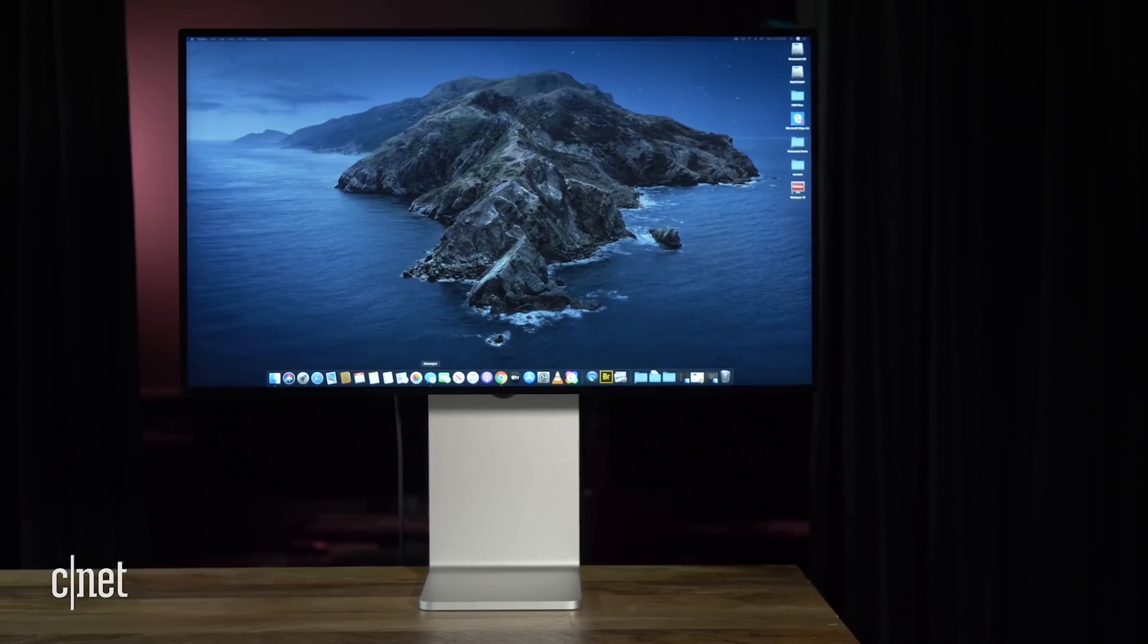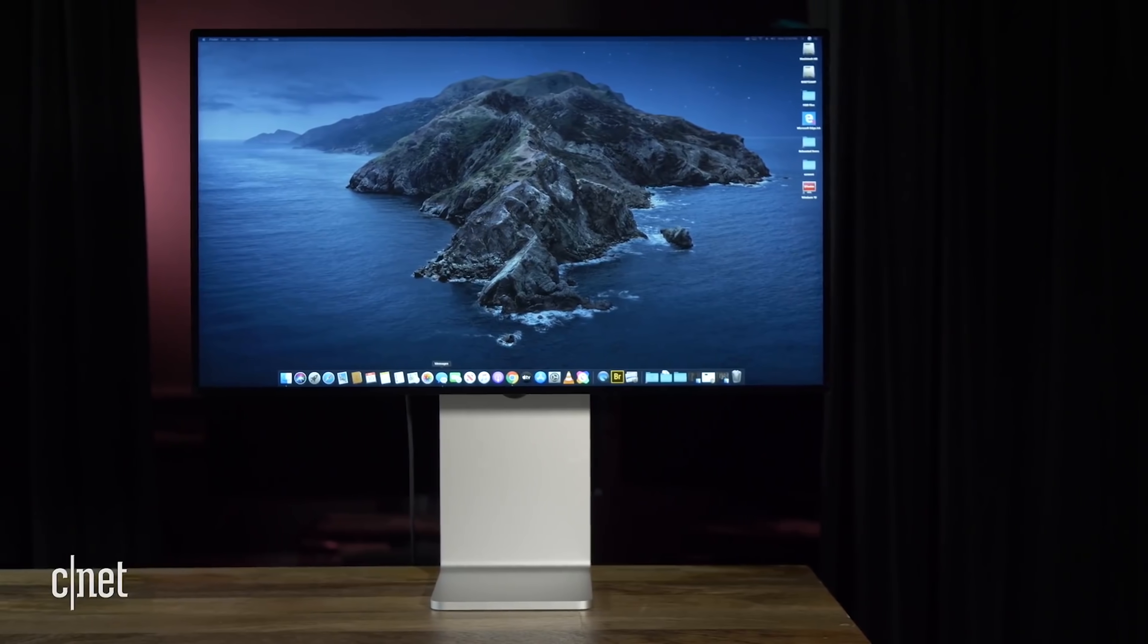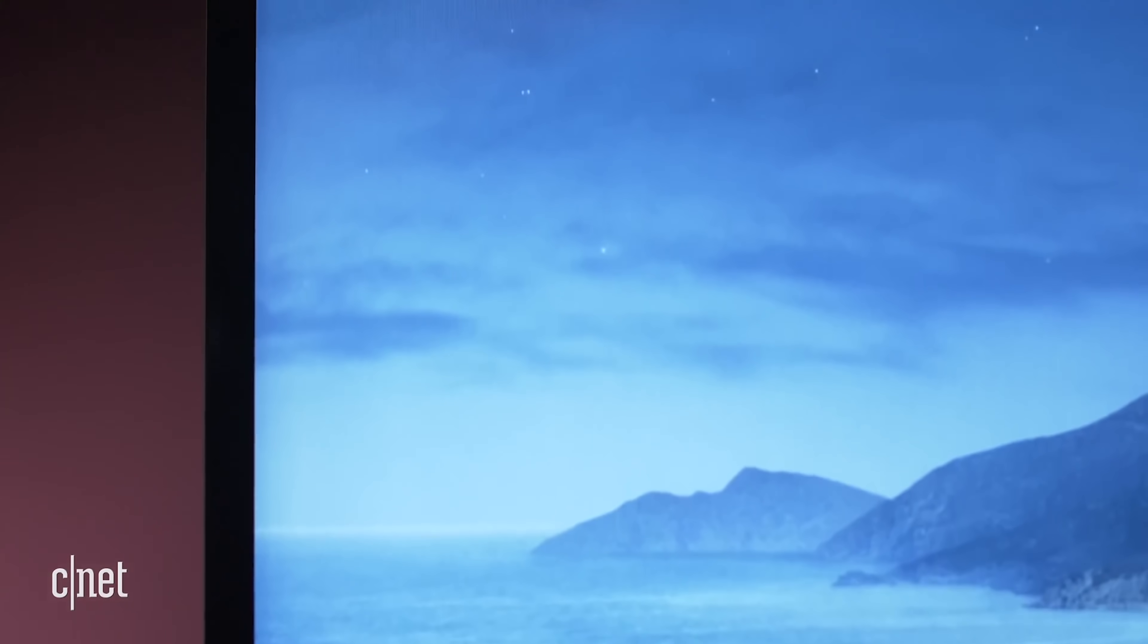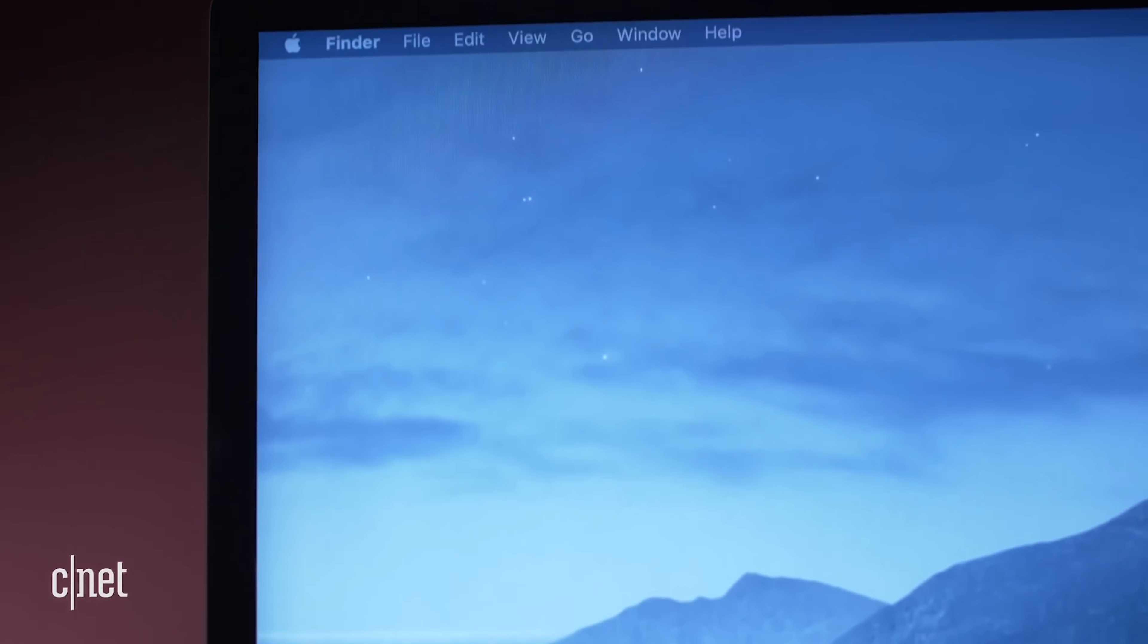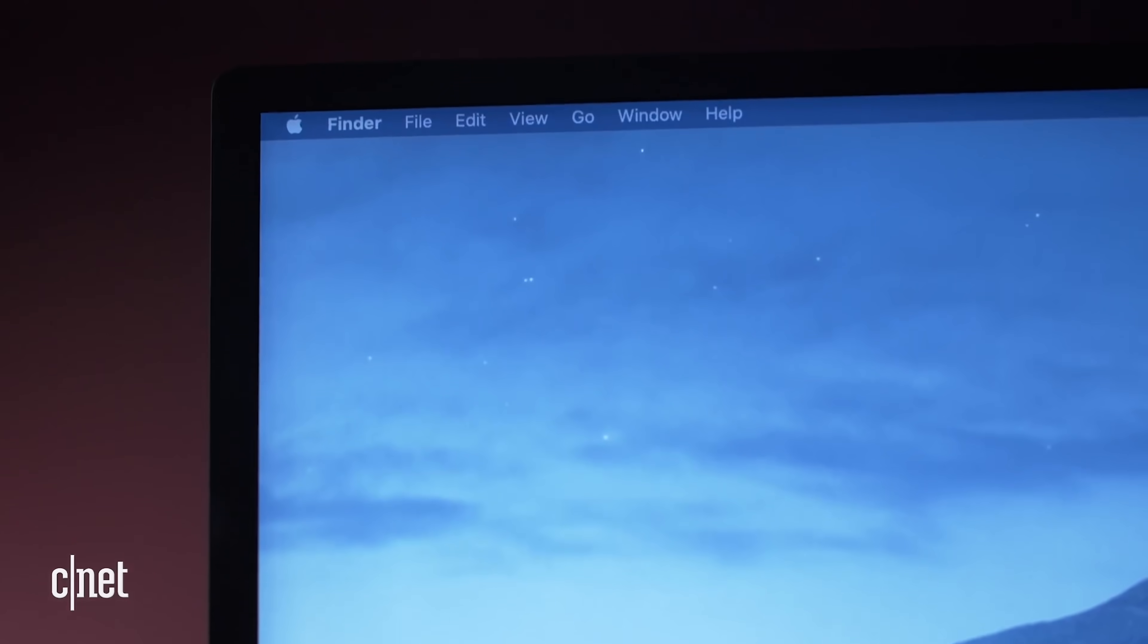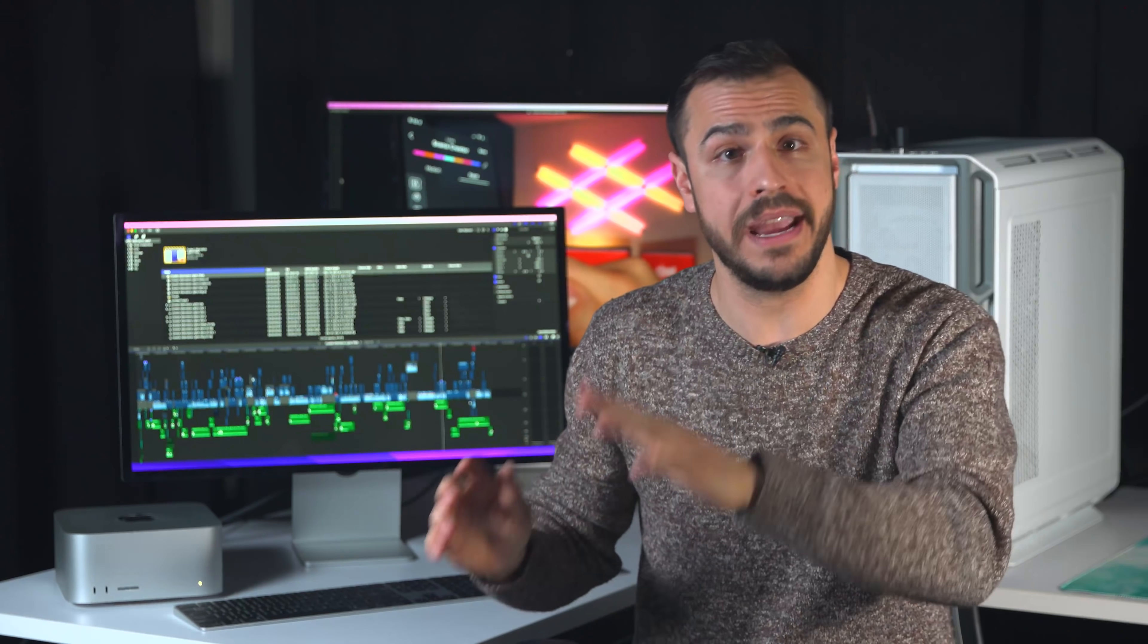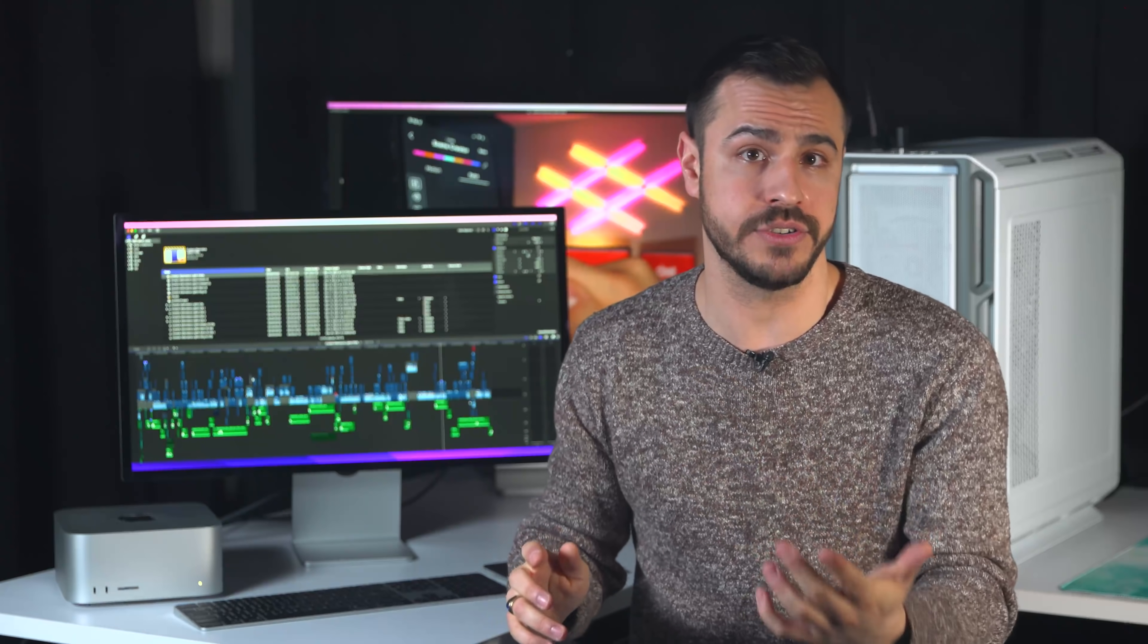So thank you, Apple, for releasing a monitor with a more realistic price for the average consumer. But even at $1,600, I don't think the Studio Display offers enough value, especially when you compare it to other monitors on the market.